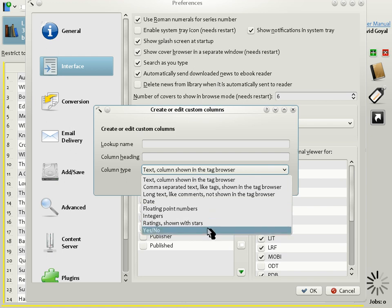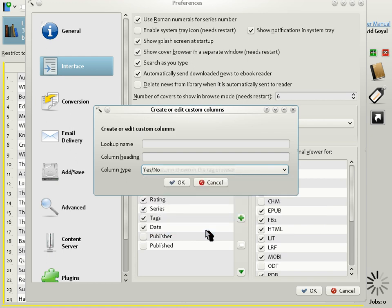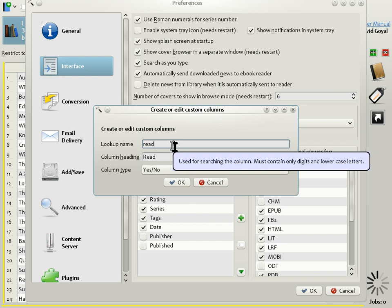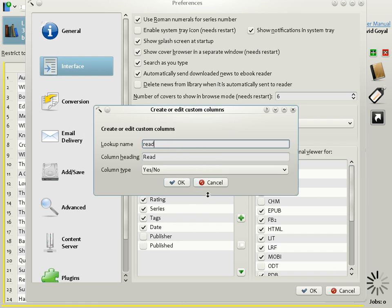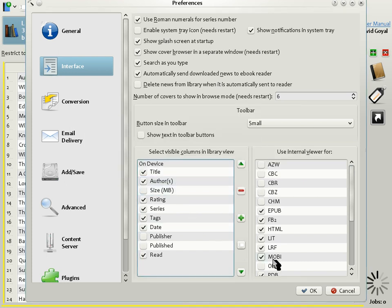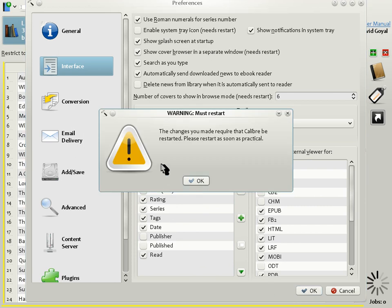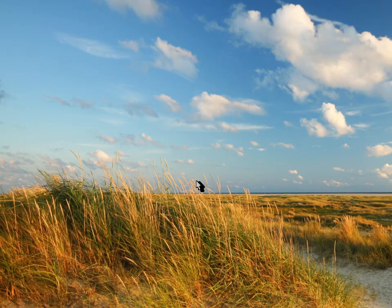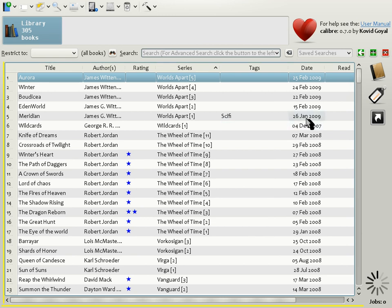For the moment, let's create a simple Yes/No column. I'll use this column to indicate which books I have read and which I haven't. So let's give it a heading, Read, and give it a lookup name, Read as well. The lookup name will be used to search for the contents of that column. Click OK, and when you do, you get a warning saying that Calibre must be restarted before the column will show up. Once you restart Calibre, the column will show up in the corner, as you can see here.